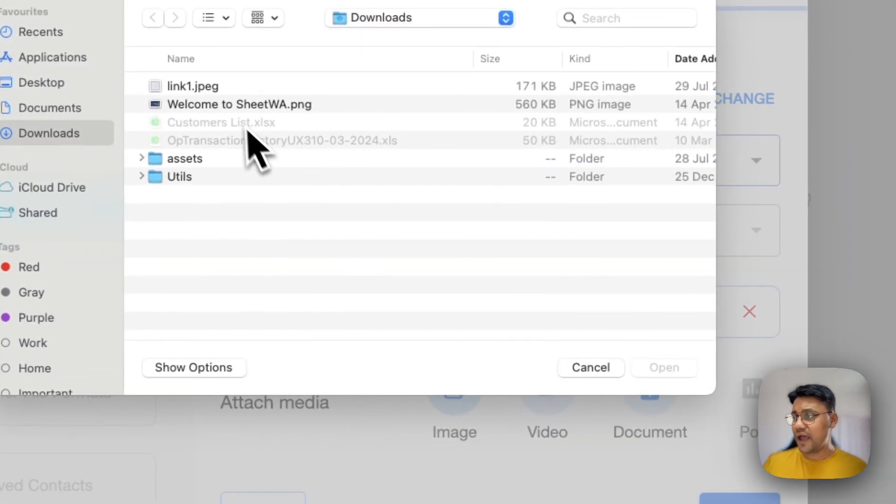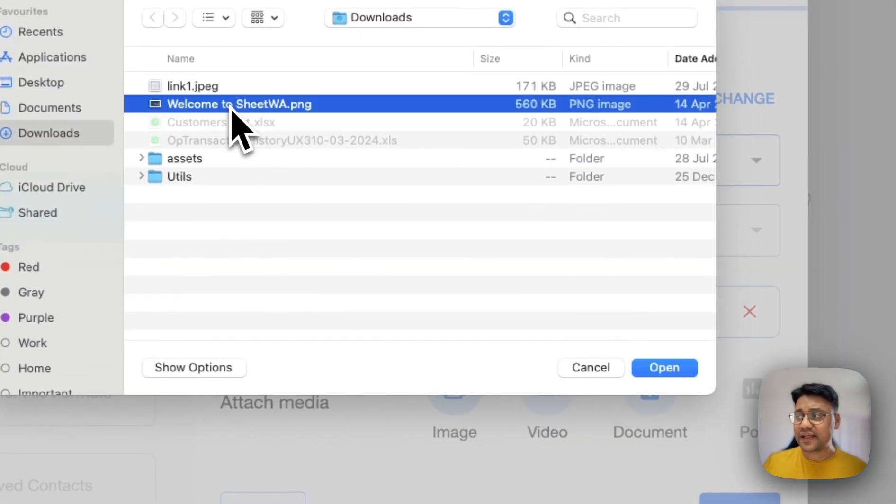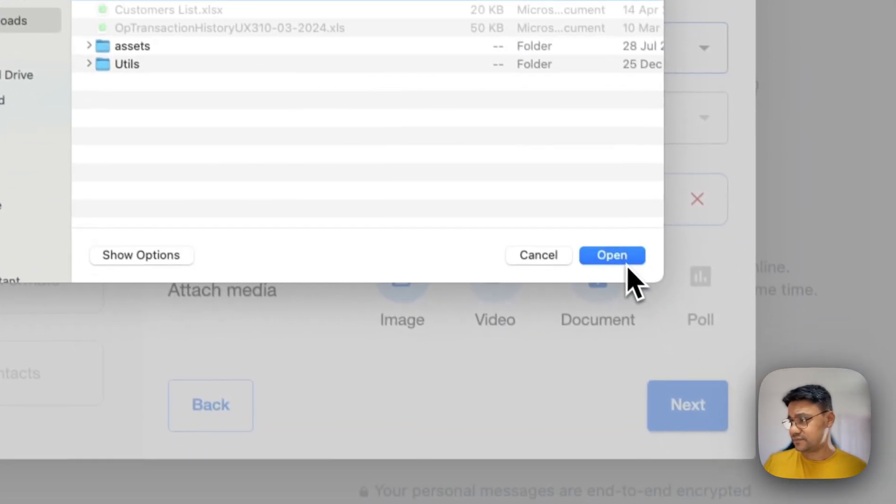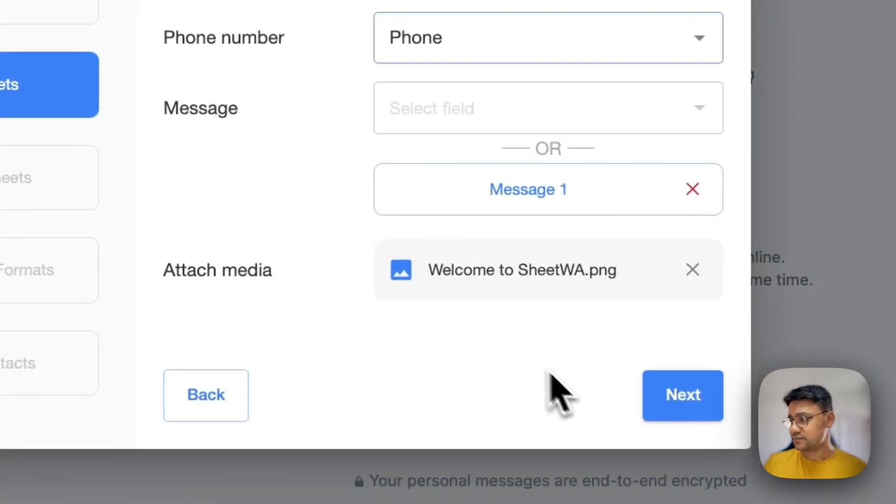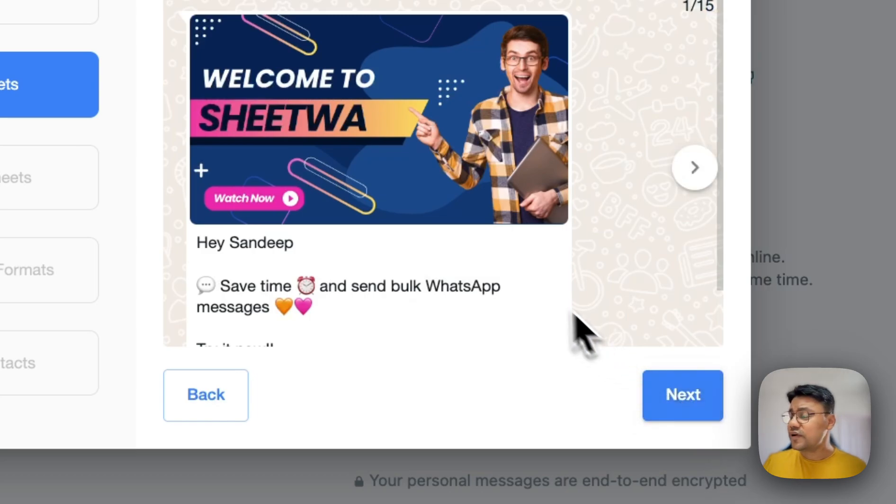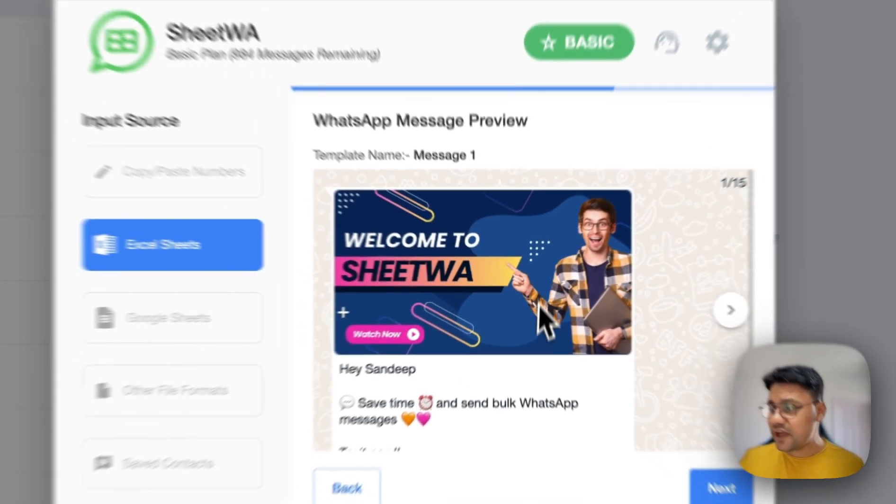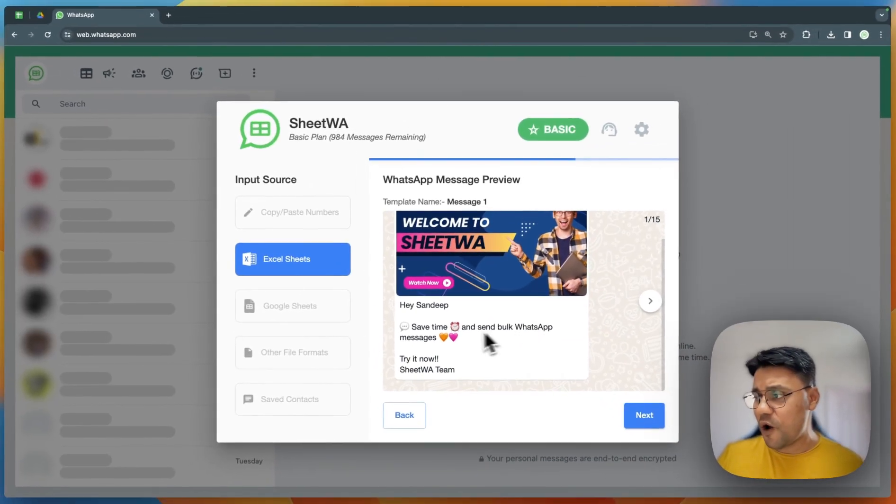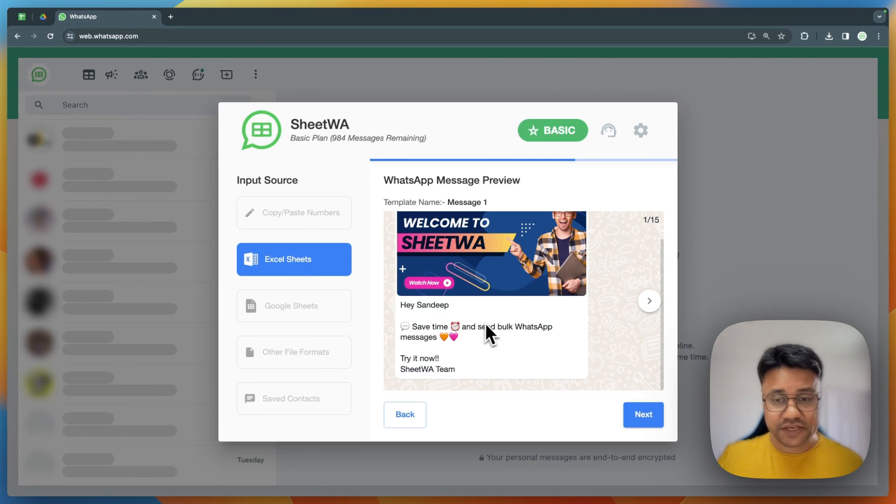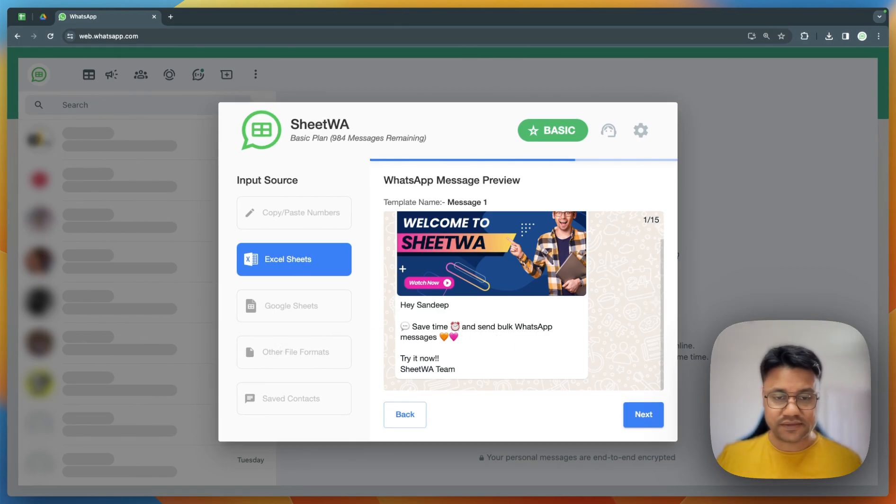Then I select the image I want to send. Next, you will get to see the preview of the image along with the message that will be sent to all the numbers.